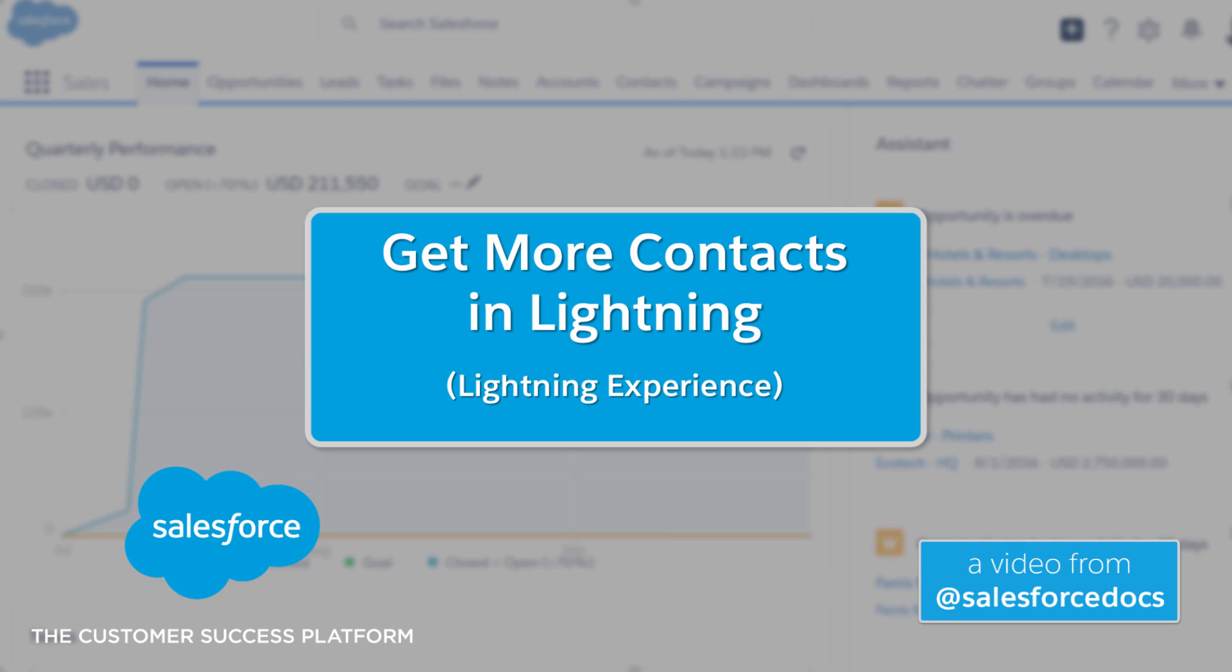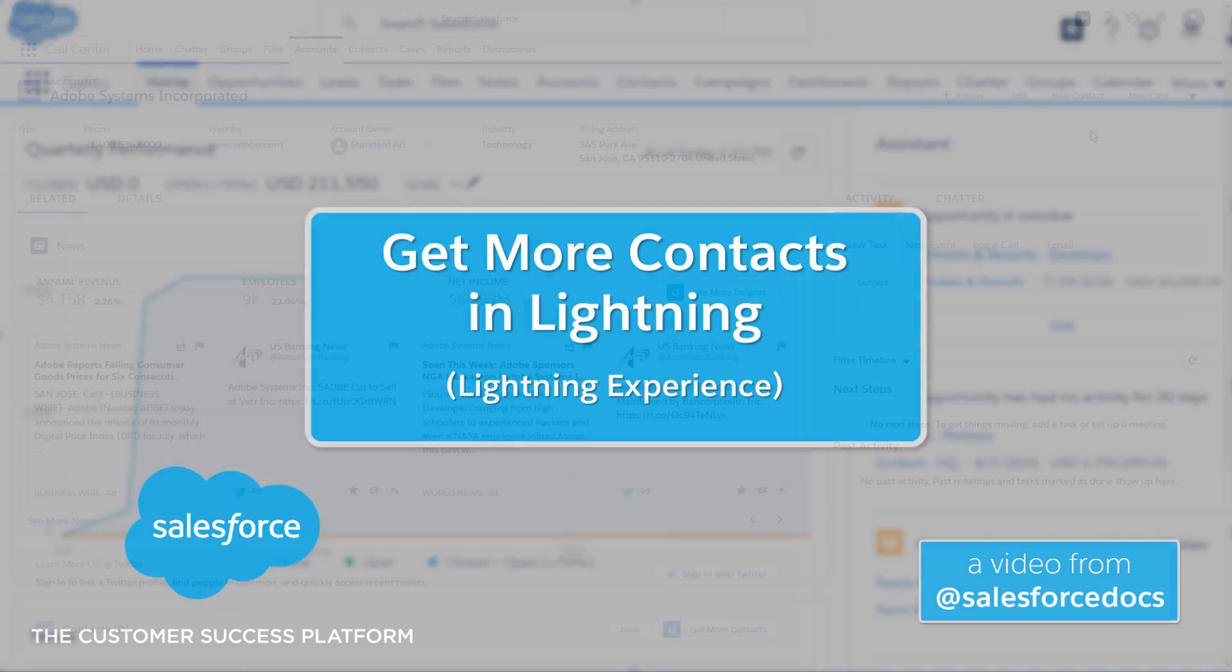In Lightning Experience, sales reps can add contacts to orgs right from an Account Detail page. Reps can find the right connections to close more deals in a whole new way.